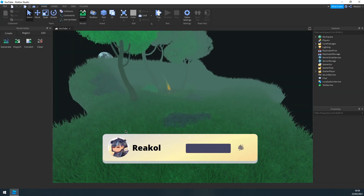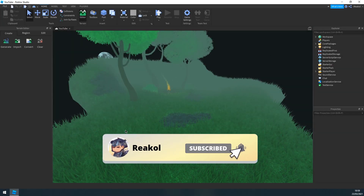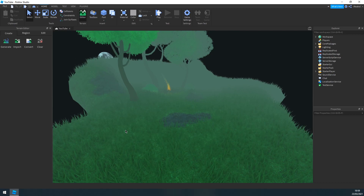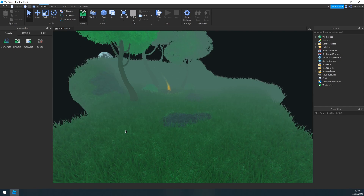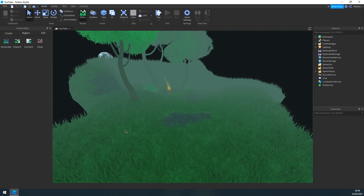Hey guys, welcome back to the channel. Before getting to the video, make sure to subscribe to my channel and turn post notifications on. In this video I'm going to show you guys how to make armors for your characters. I'm not a scripter, so I'm not going to show you how to script it to work, but I'm going to show you the actual making process in Blender and stuff like that. So yeah, let's get straight into the video.